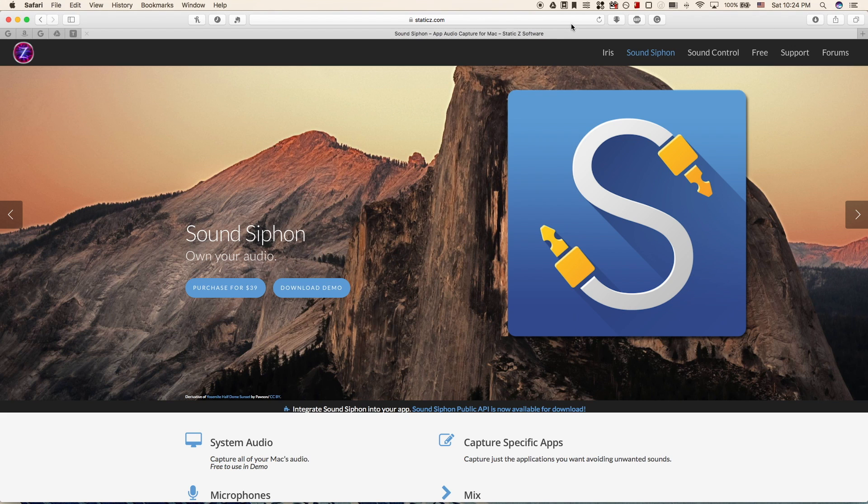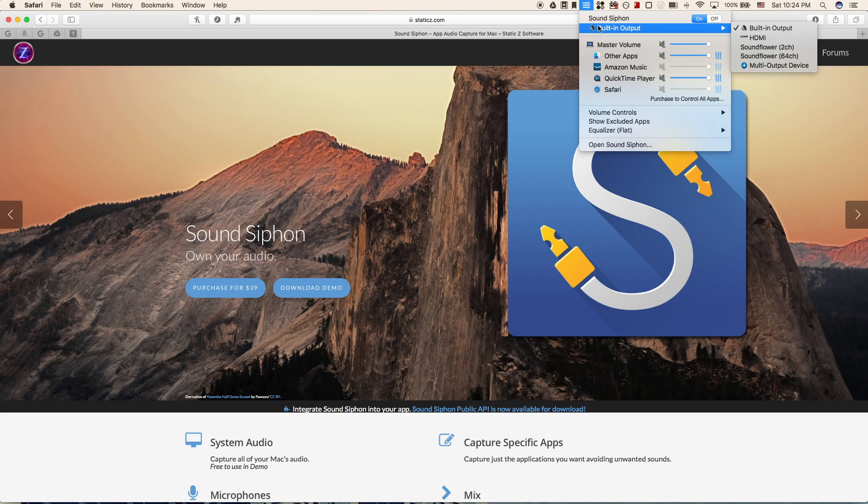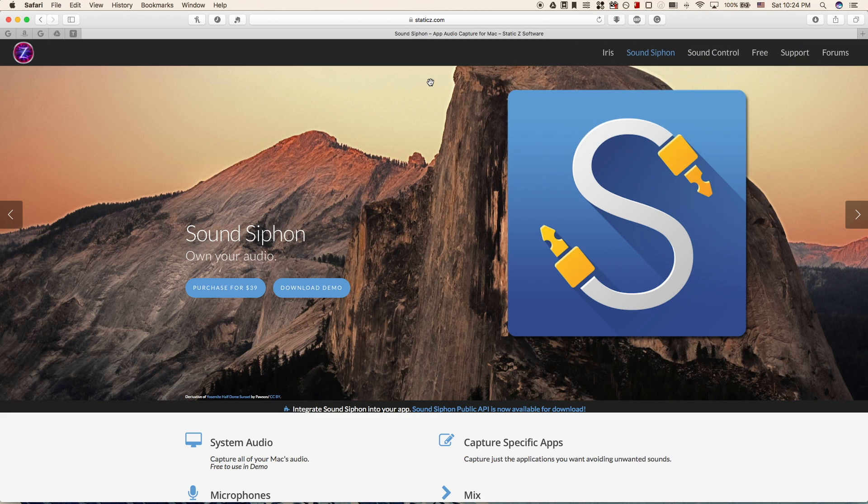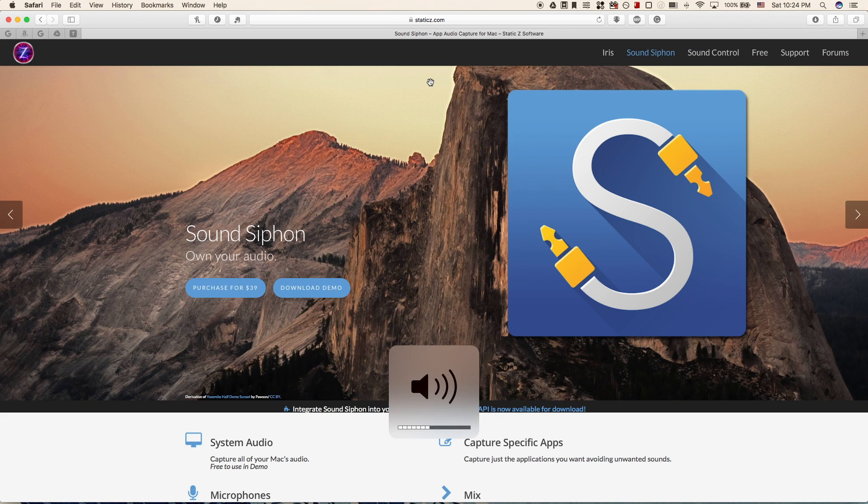Then if we go back into these settings, just here change from built-in output to HDMI, and you'll see that I can now control my master output volume using my keyboard.